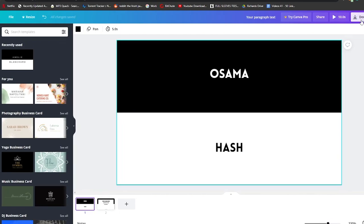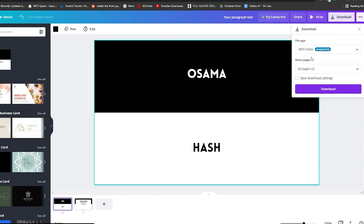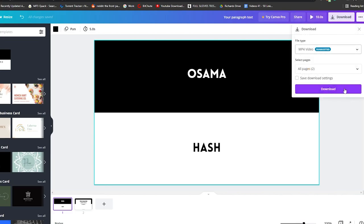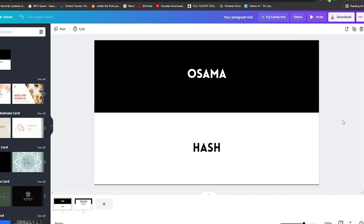Once you've created your card, click the download button. You'll have two options: download as MP4 if you added animations, or download as JPEG or PNG for the standard version. Simply click download and your card is ready to use to grow your business and show off your company.